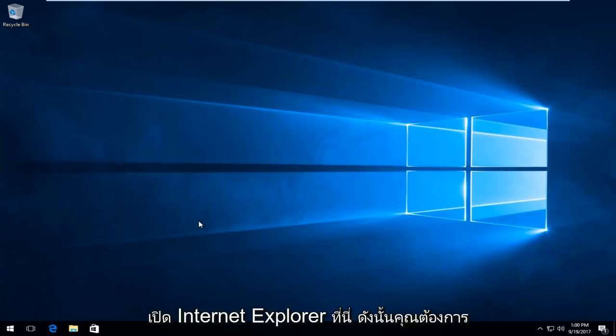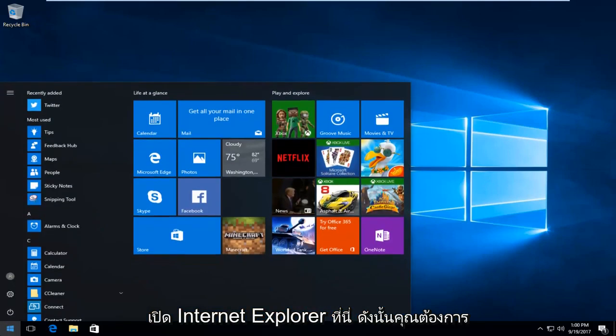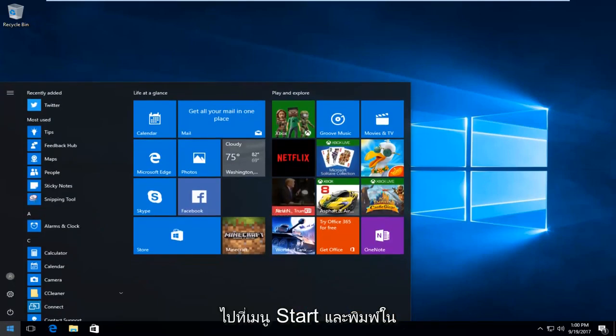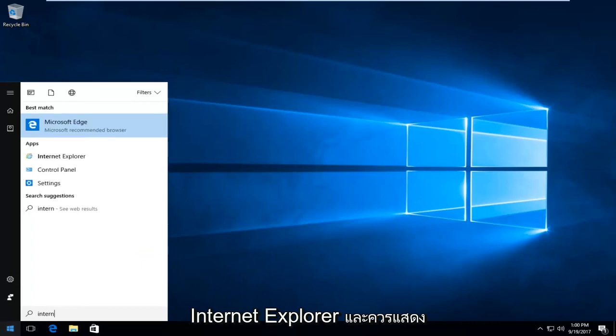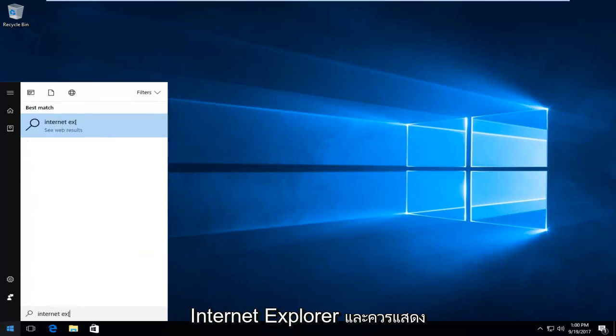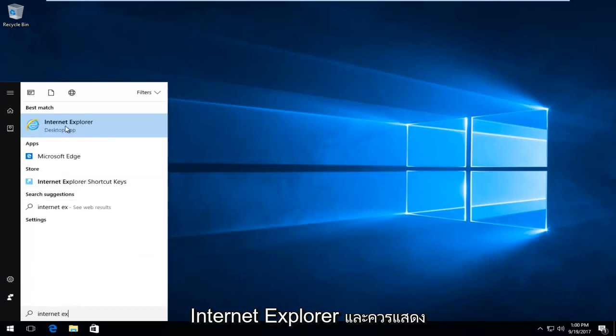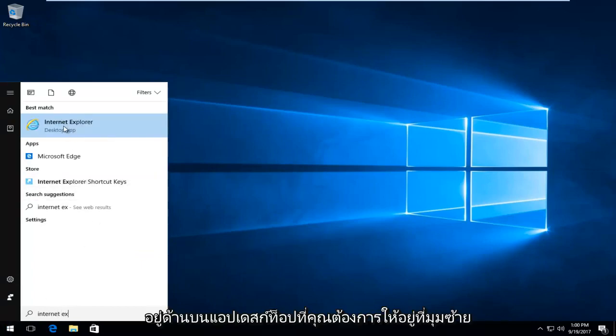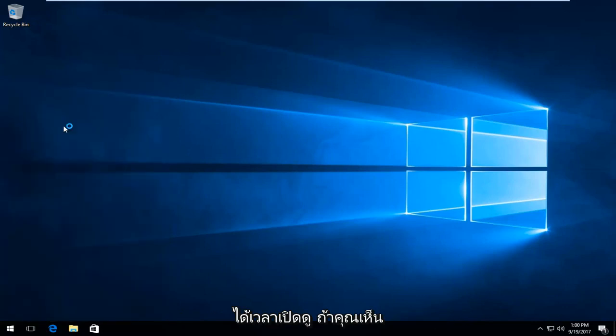Go to the Start menu and type in Internet Explorer. It should be listed right above Desktop App. Left click one time to open it up.